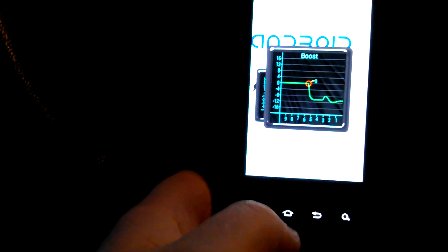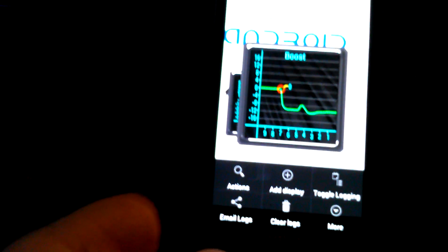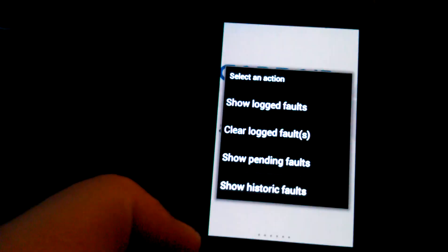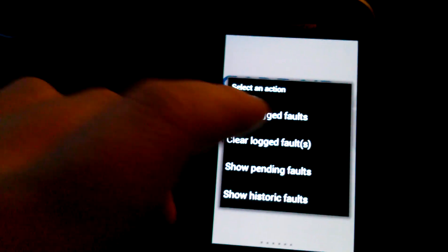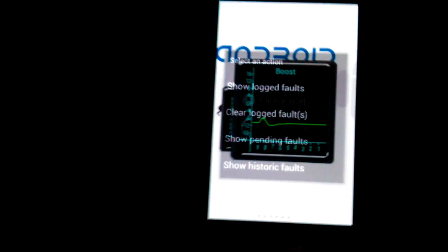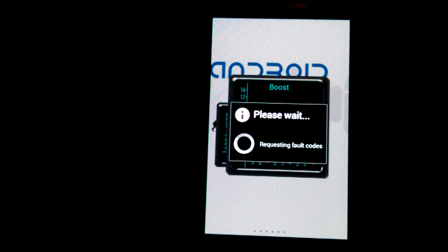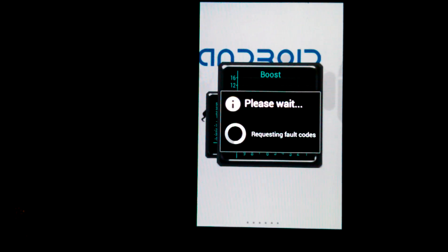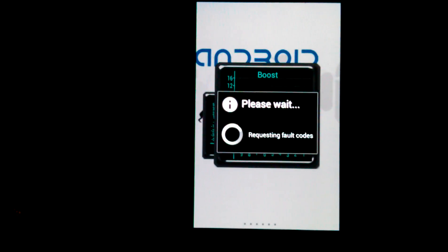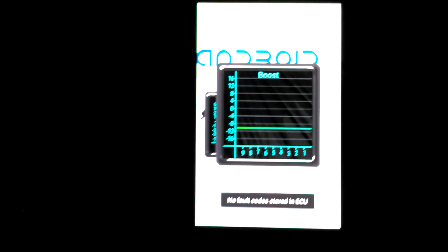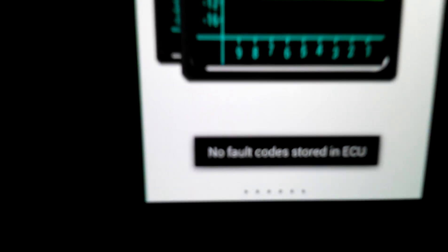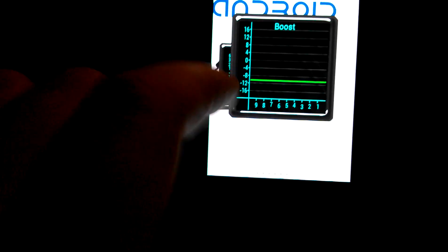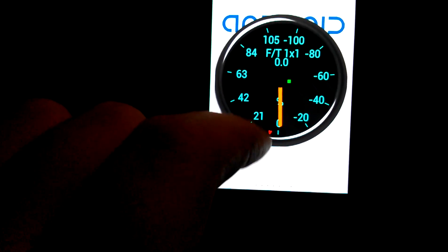Let's go and see if we can pull any PIDs here. I shouldn't have any. Go to actions. Show logged faults. Requesting fault codes. So you can do pretty much anything with this you could with a handheld scanner. And it says no faults in the ECU. So that's good that the Jeep is behaving itself.